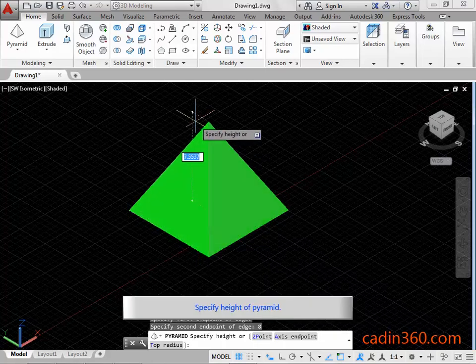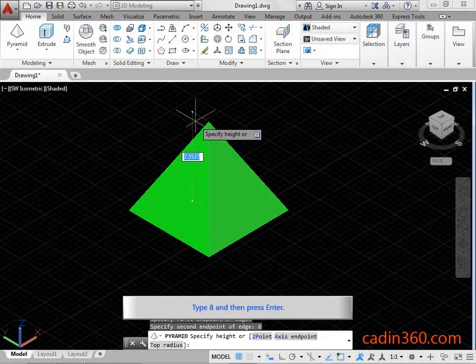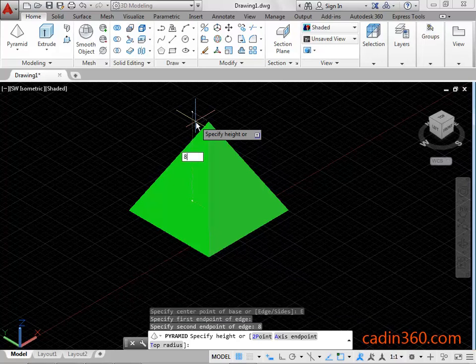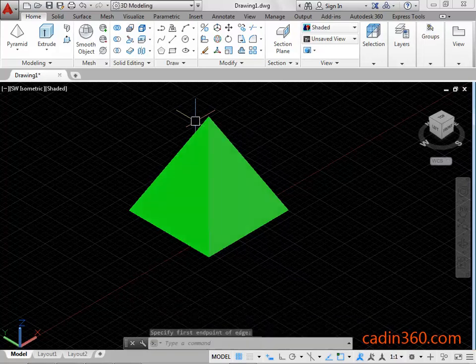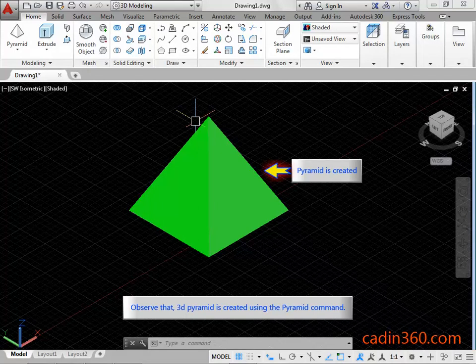Specify the height of the pyramid. Type 8 and then press Enter. Observe that the 3D pyramid is created using the pyramid command.